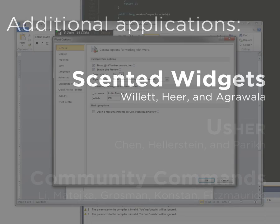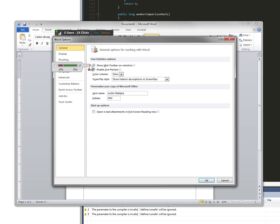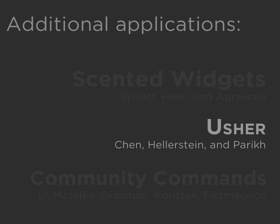Inspired by scented widgets, we have implemented small graphical overlays for check box and combo box controls which show what values others in the community have set. This can help users explore the vast number of options in application preference dialogs and compare their settings to others in the community.